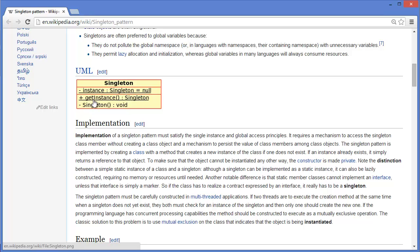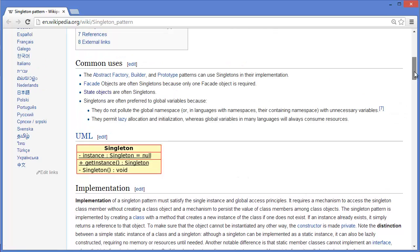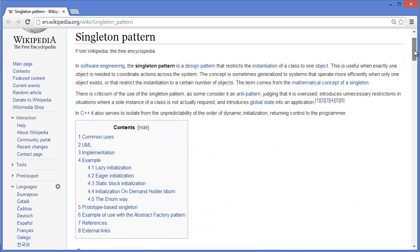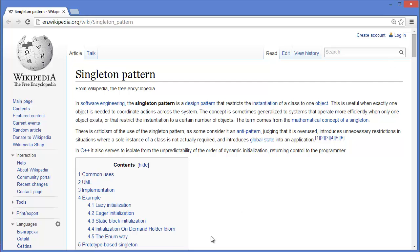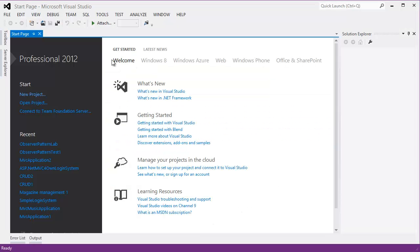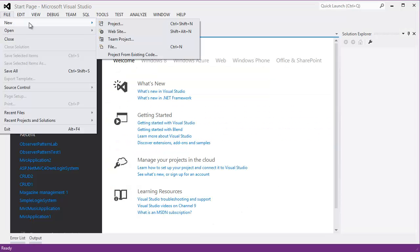and getInstance will get the instance. That's it. So now let's get started with Visual Studio.